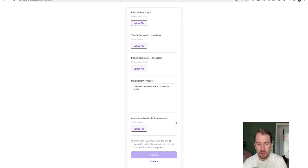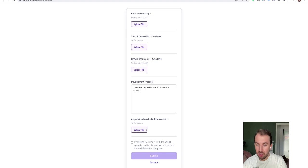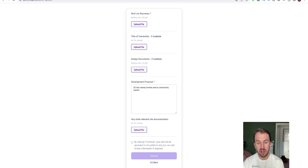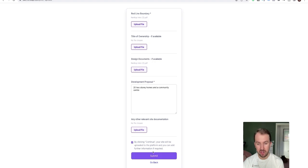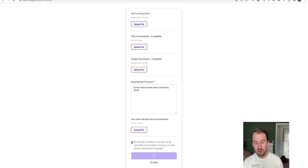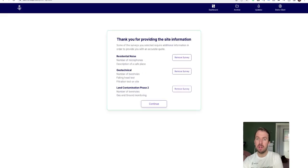Any other relevant documents that you'd like to attach or anything else. So more design documents or other. And then you click on there and you submit. So as soon as I click submit now, the site has been uploaded onto the platform.